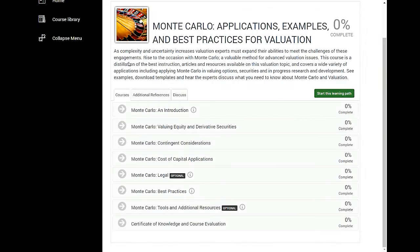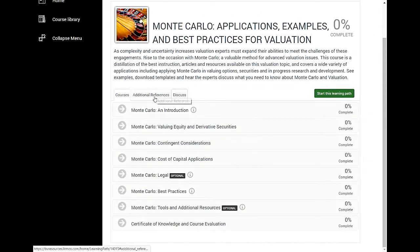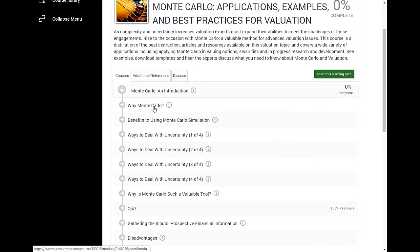The Monte Carlo course is made up of modules like Valuing Equity and Derivative Securities or Contingent Considerations. Let's start with an introduction. To start taking the course, simply click on the first module and the video, article, or presentation will begin to play. Once you complete that module, simply click next to move to the next segment of the course.